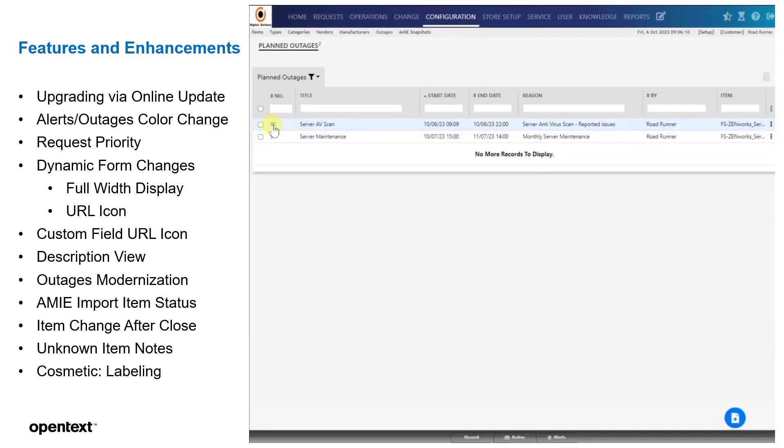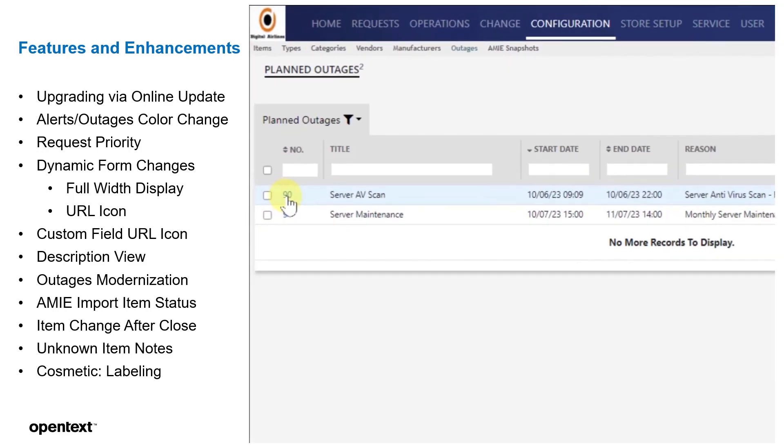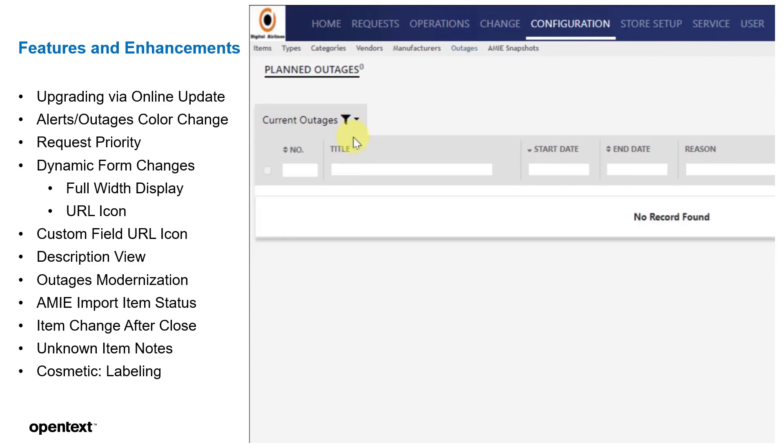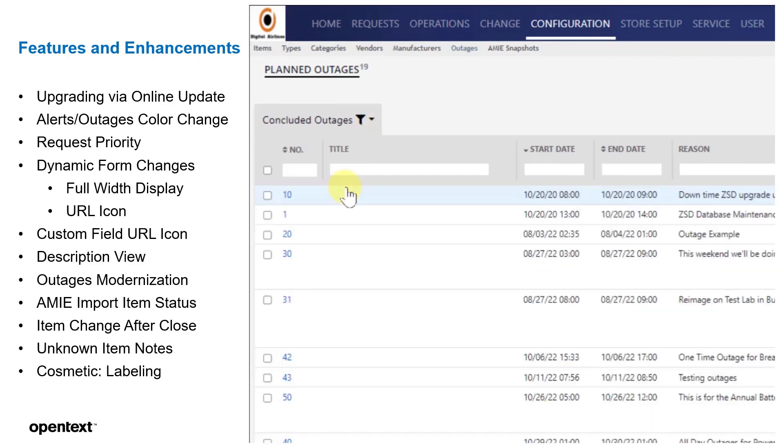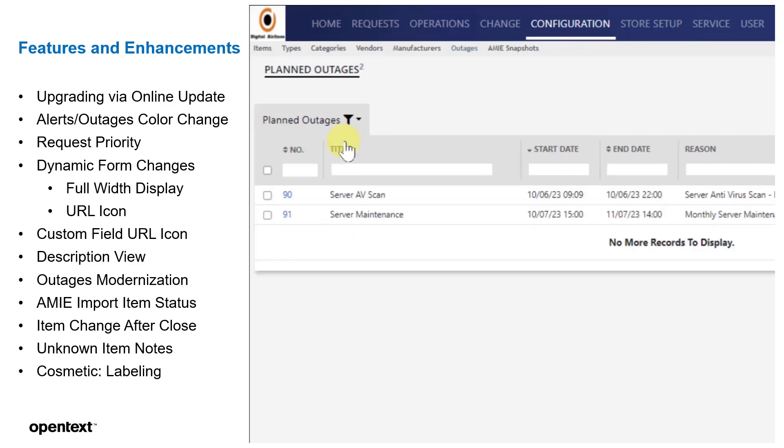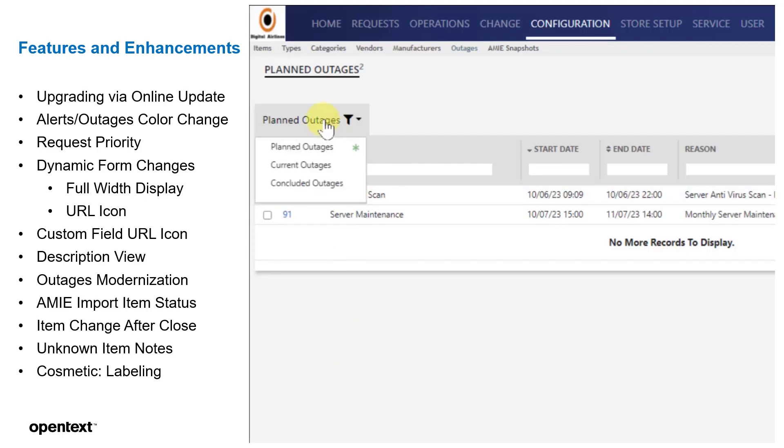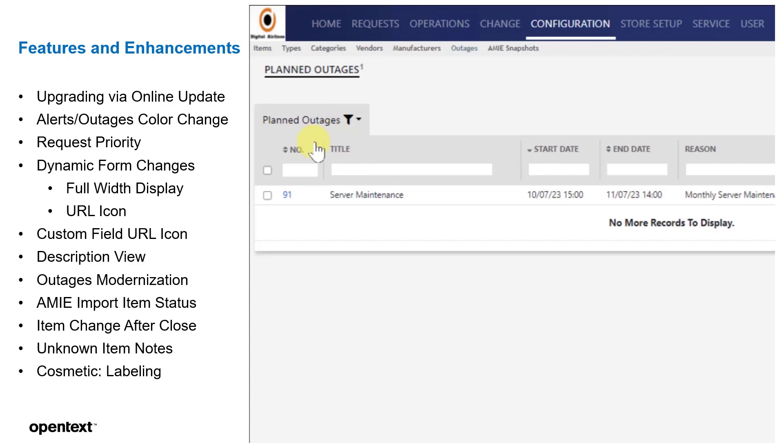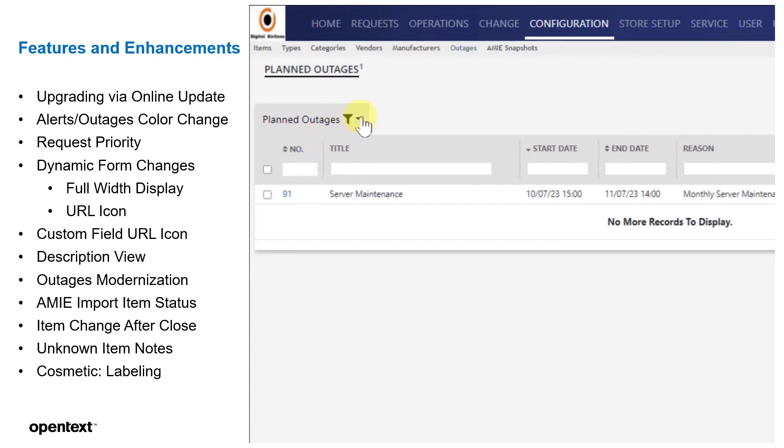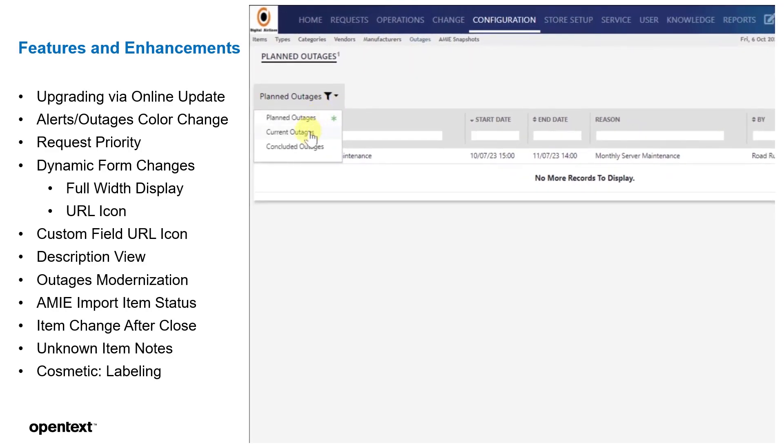But we're going to wait a minute, and we'll be able to actually see. Notice that we have planned outages. We have current outages, and we have concluded outages. The time is going to tick over to where we're going to see a new current outage come through. So there's our planned outages. Let's wait a couple seconds more, and we'll see this change on us. So we currently have two planned outages. And now, if we look now, there's one planned outage, and there's one current outage. It moved over, because it is currently in effect.